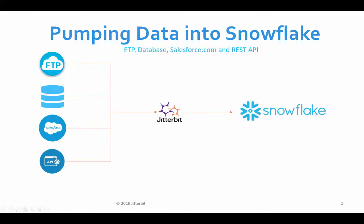What we're going to show today is how Jitterbit enables you to take data sitting in FTP, Database, Salesforce, and also the ability to call a RESTful API and have Jitterbit take care of taking the data from these sources and put it into Snowflake tables.